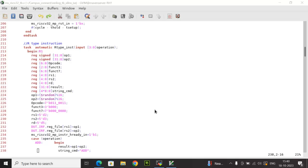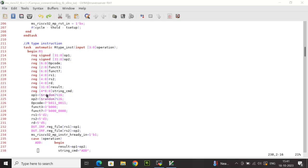The next task explained is the R-type instruction task. R-type instructions — also called register instructions — are used for register-based ALU operations. In the task r_type_inst, one 4-bit input argument called 'operation' is declared. Multiple task-local variables are used: op1 and op2 as 32-bit signed reg, opcode as 7-bit, func3 as 3-bit, func7 as 7-bit, rs1, rs2, and rd as 5-bit, result as 32-bit, and string_cmd as a 33-bit variable.